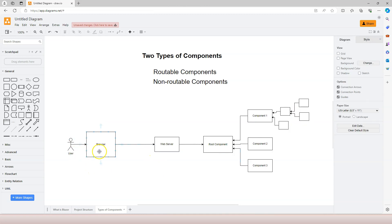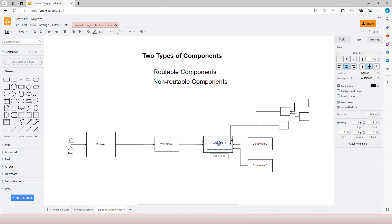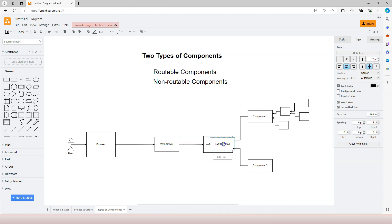Let's borrow this diagram that we used previously. We have a user sending a request through the browser to the web server. The web server is then using the map-razor-component middleware to map that request to the root component. The root component then uses the router component to locate the actual custom component to be placed inside the root component.